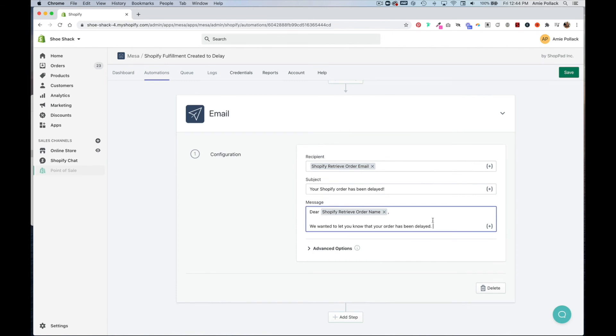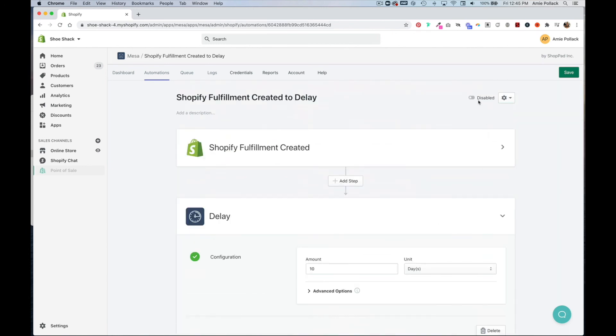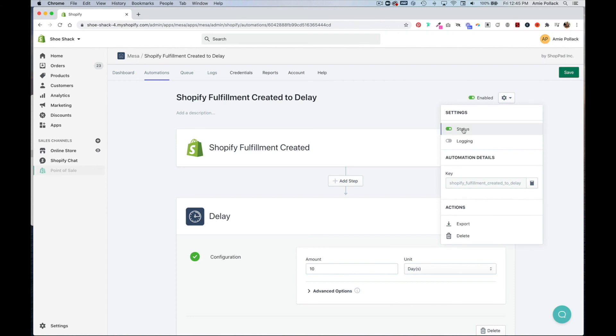And once you fill that in, you can go up to the top, click on the gear icon, enable this workflow and click save.